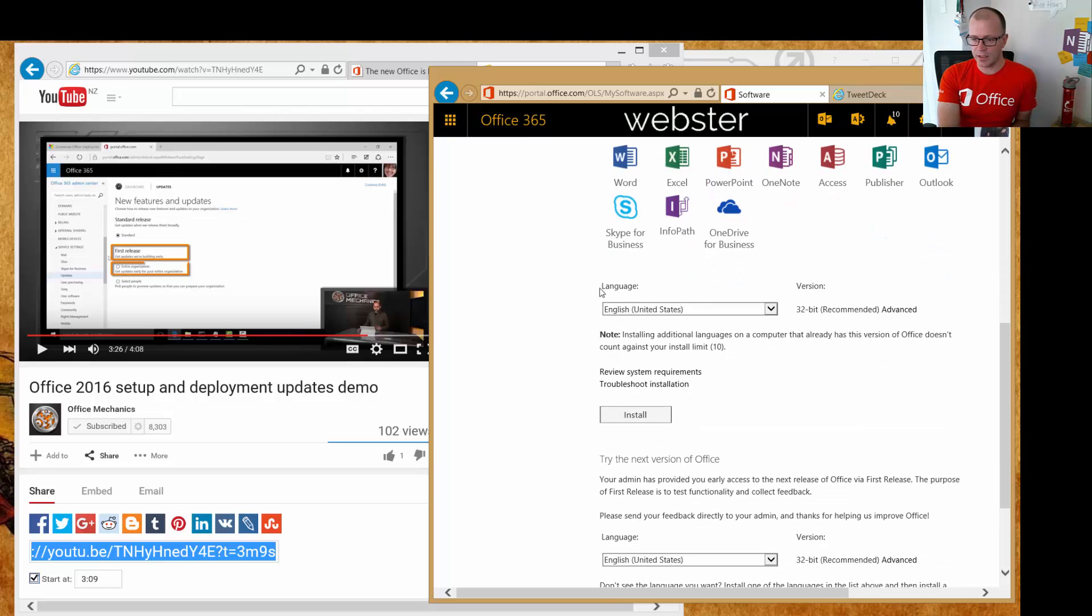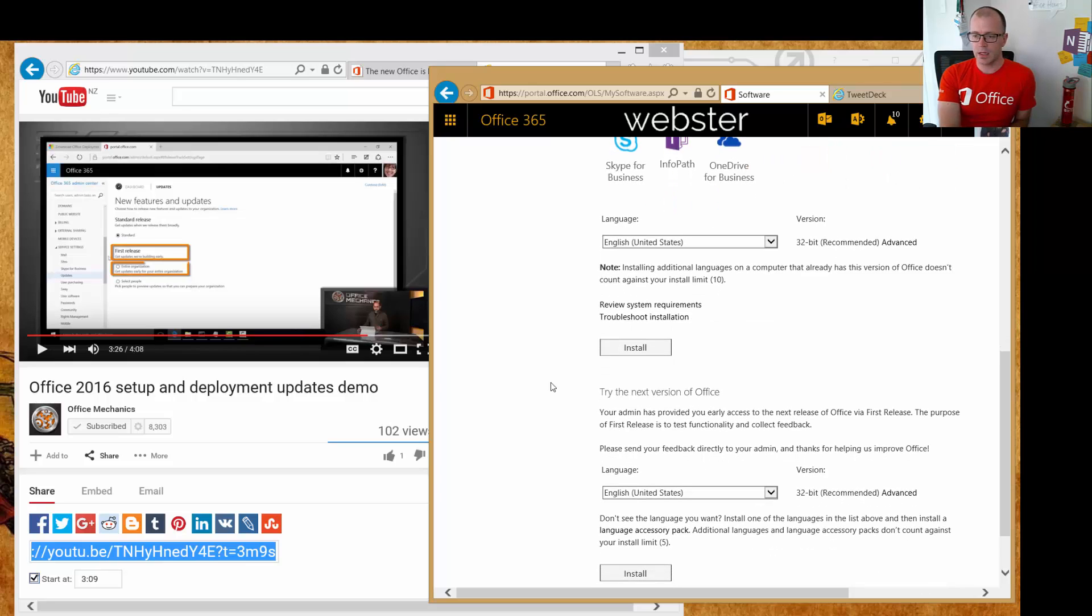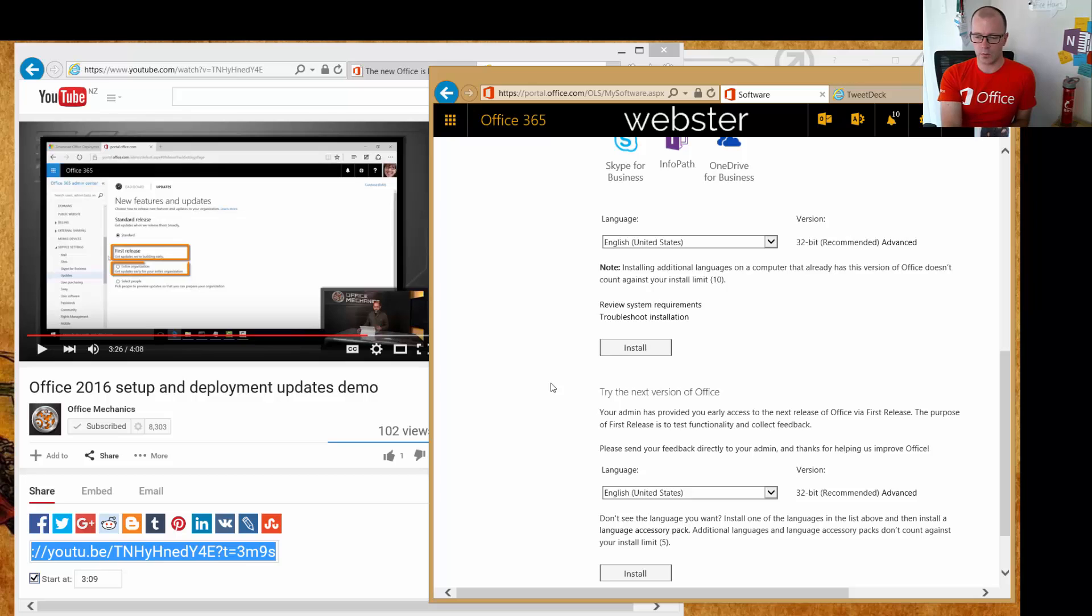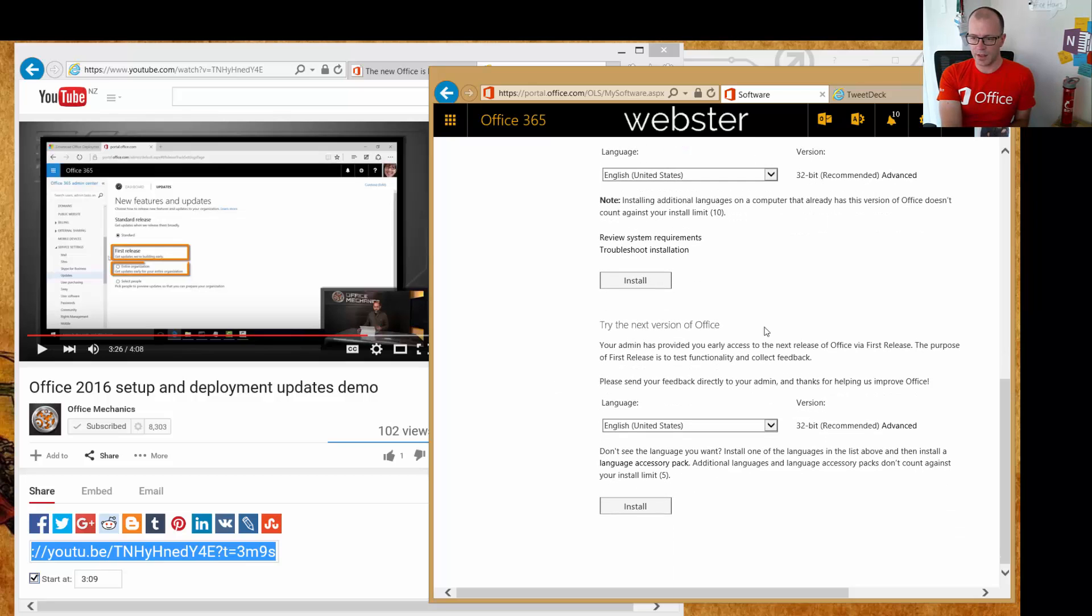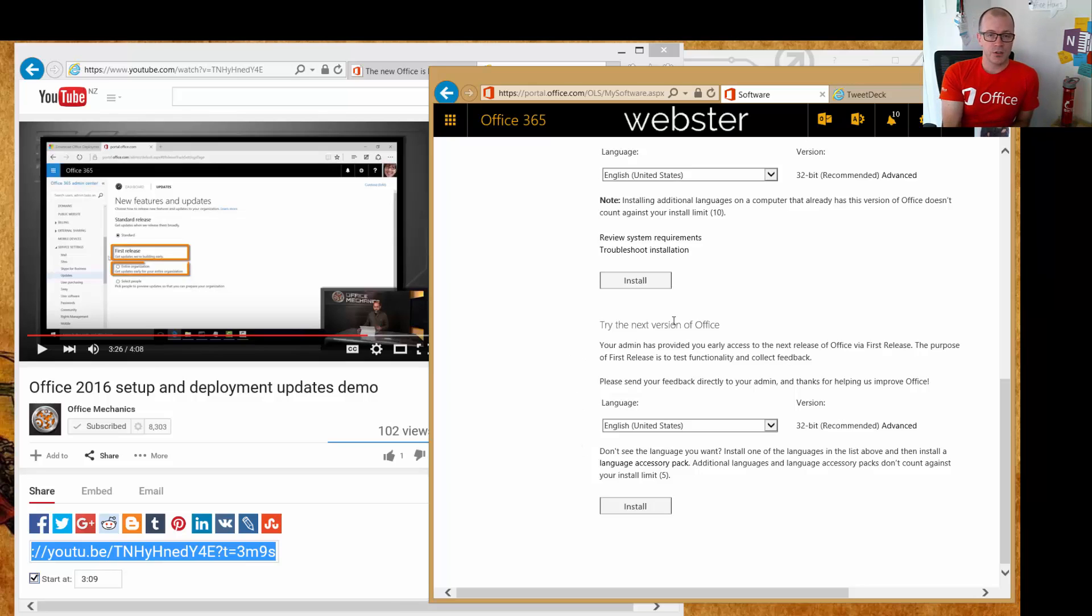So for today, if you want it from the portal and you find the Office deployment tool a little bit too bewildering, then enable first release either for the whole organization or for select people, and then they will get this option in their portal to install Office 2016.